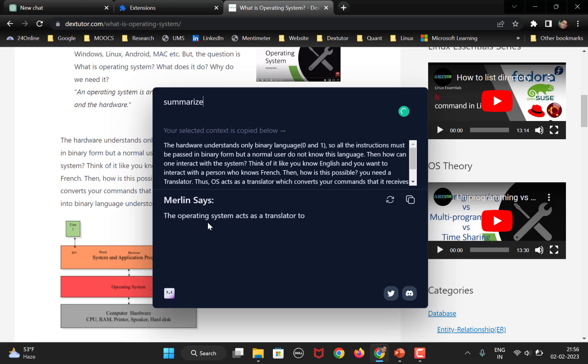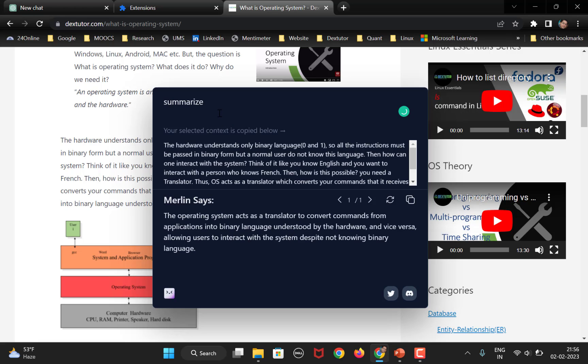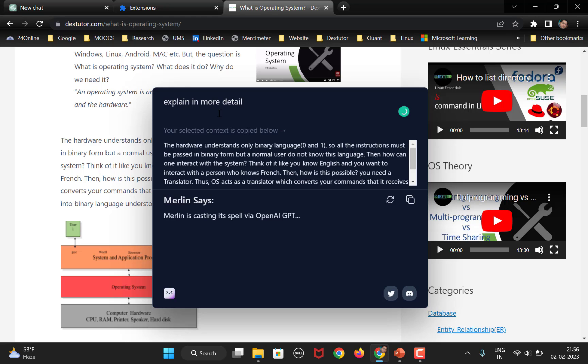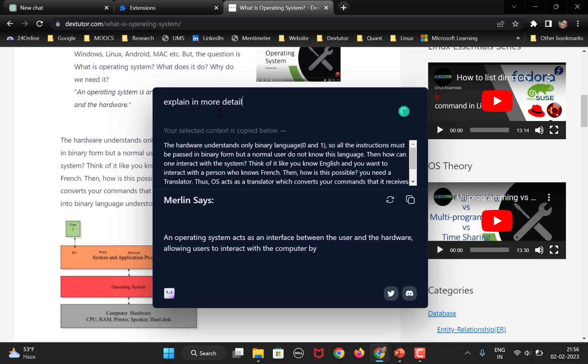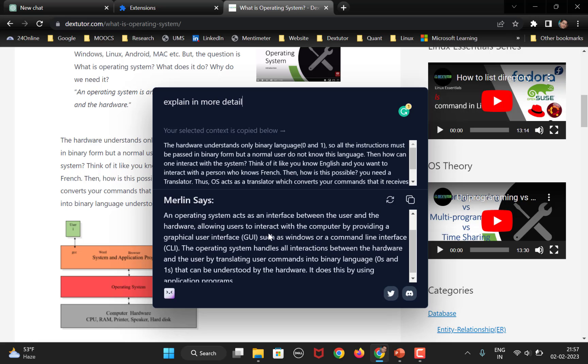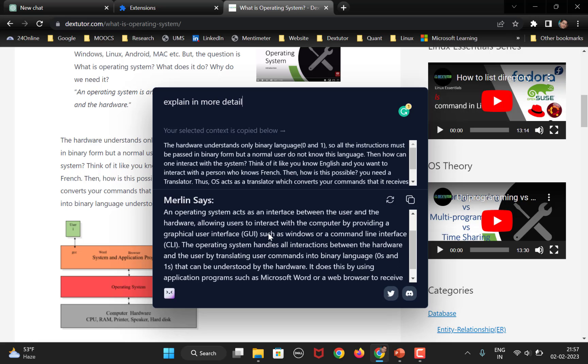So, it starts to summarize. Okay. What if I simply say, don't summarize, but explain in more detail. Right? So, you can see, it explains it in more detail.